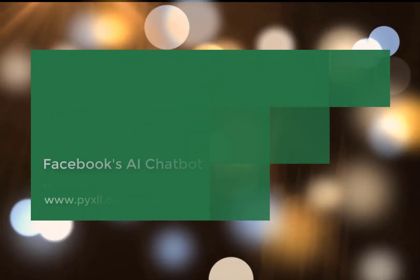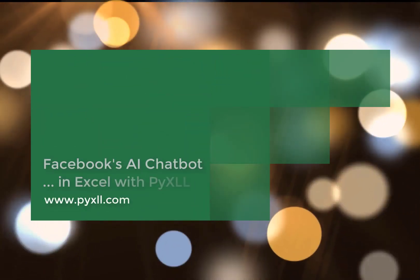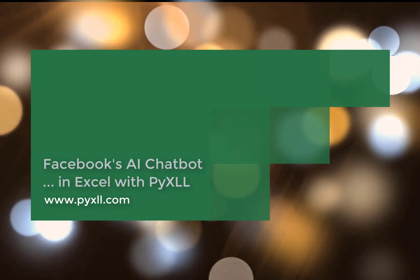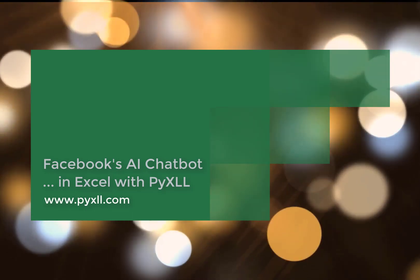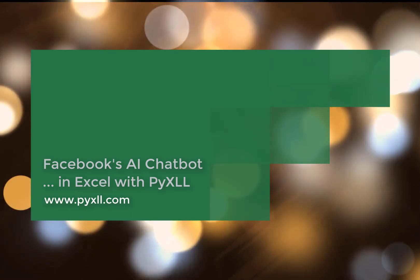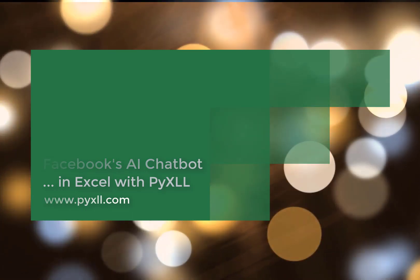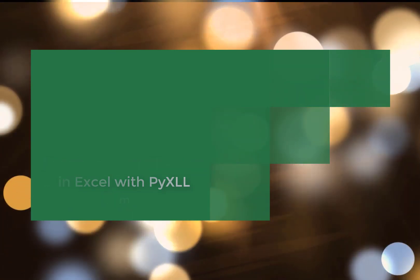Recently, Facebook AI open sourced Blender, an AI chatbot that feels more human. I wanted to download this and try it for myself, and I'll walk you through exactly what I did in this video.